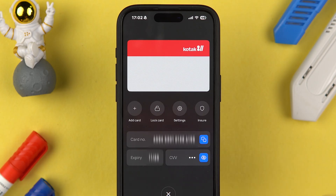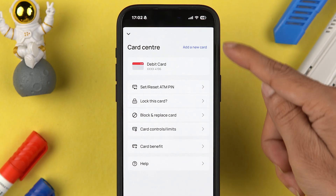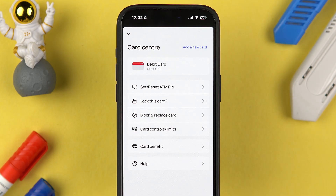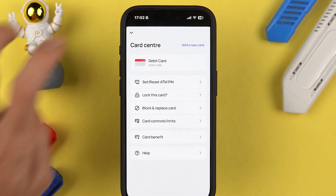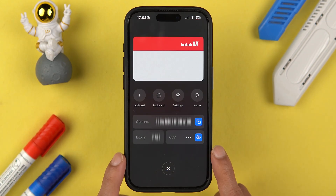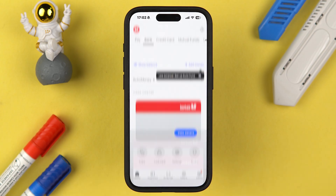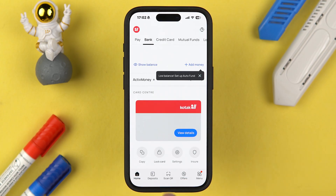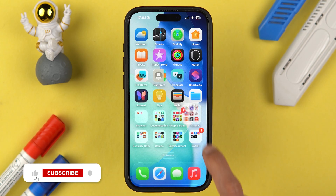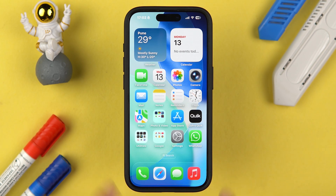If you want to do some basic settings for your card, just go to Settings and you can check out the available options. That's how simple it is to see the debit card number or debit card details in the Kotak 811 application. I hope this video was helpful — if it was, don't forget to subscribe to my channel. I will see you all in the next one, thank you.